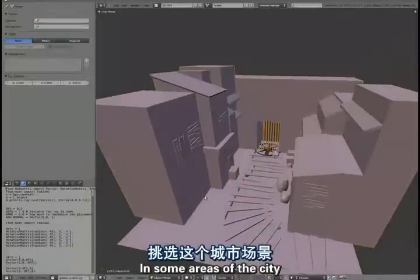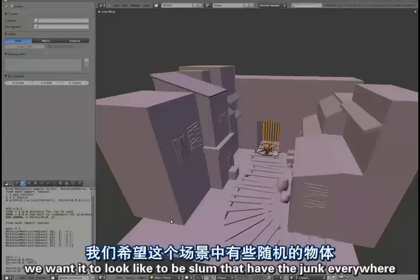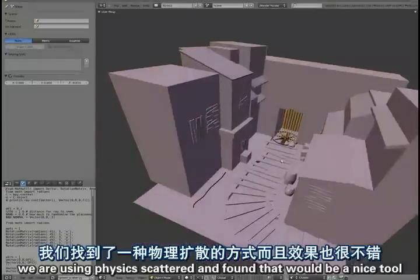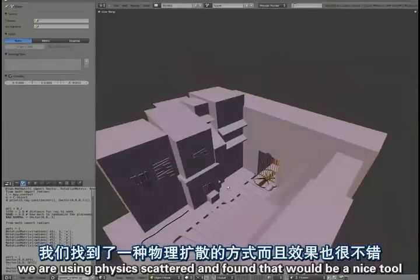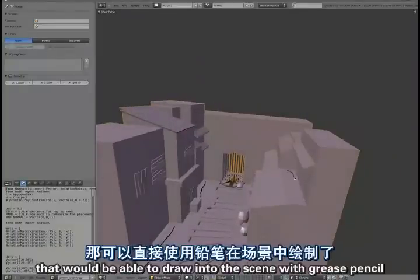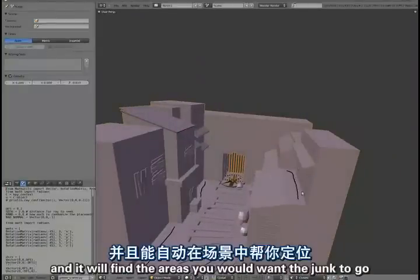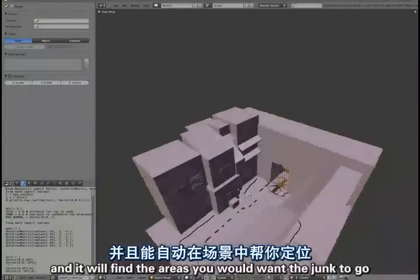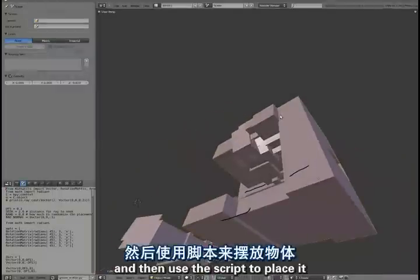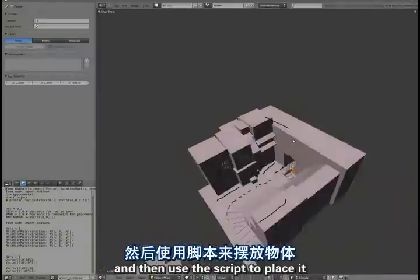In some areas of the city we wanted it to look a bit like a slum, to have junk everywhere. So rather than placing it manually or using physics to scatter it, I thought it might be nice to be able to draw into the scene with grease pencil and just define the areas where you want the junk to go, and then use a script to place it.